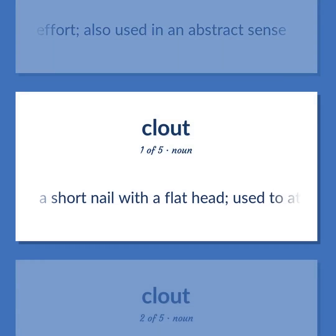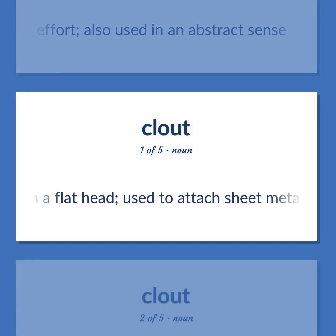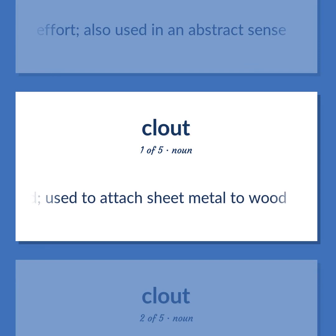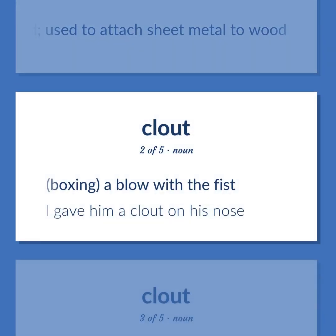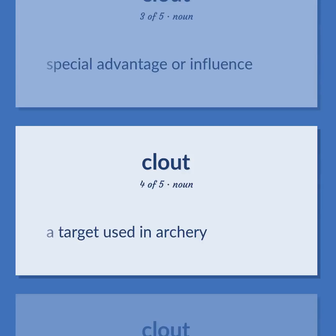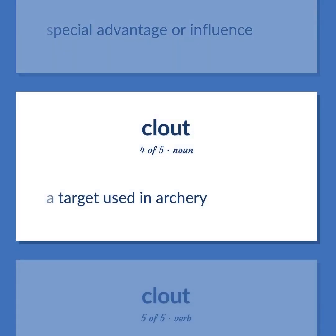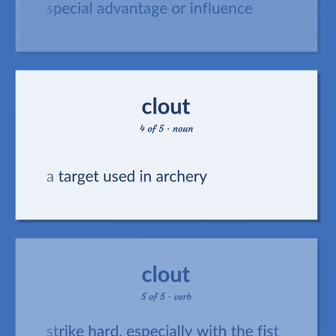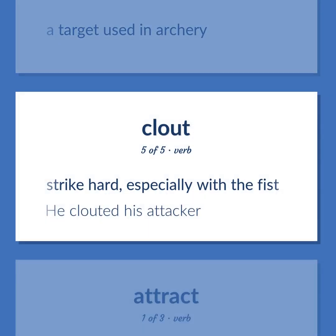Clout: a short nail with a flat head used to attach sheet metal to wood. Also, boxing — a blow with the fist — 'I gave him a clout on his nose.' Also, special advantage or influence. Also, a target used in archery. Also, to strike hard, especially with the fist — 'He clouted his attacker.'